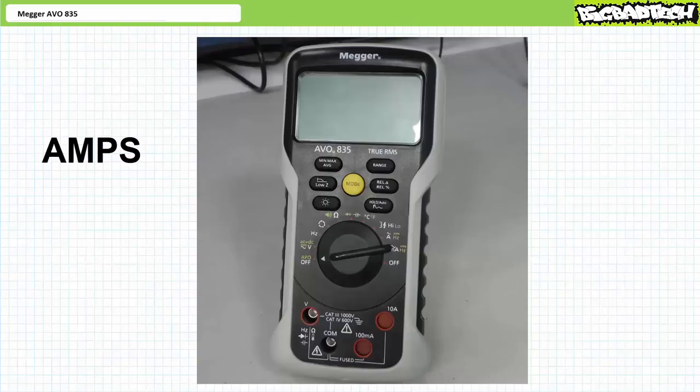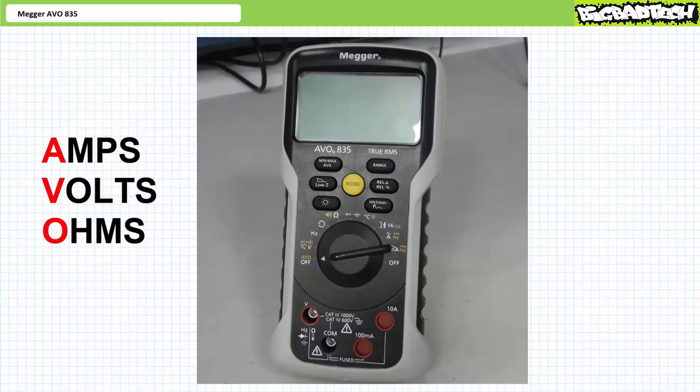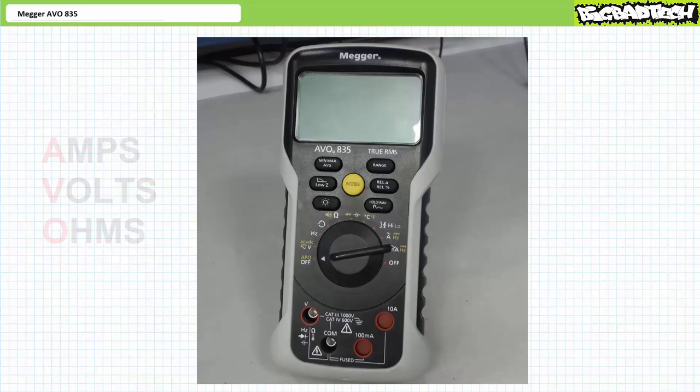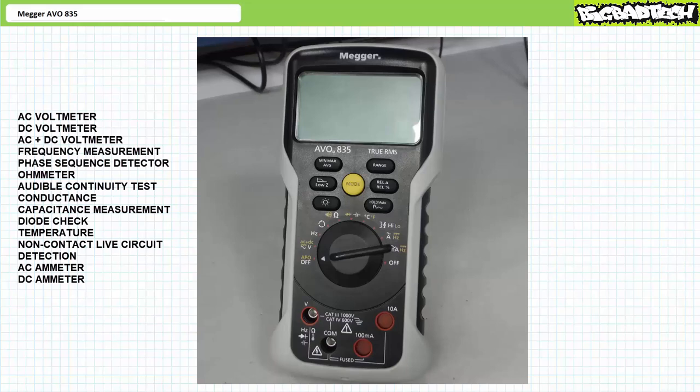Amps, volts, ohms — AVO. The Megger AVO digital multimeter is the one tool that does it all. The Megger AVO 835 digital multimeter, as the name implies, features multiple test and measurement functions integrated into a single portable package, including but not limited to AC and DC voltage and current measurement, resistance, temperature, phase sequence indication, and more.